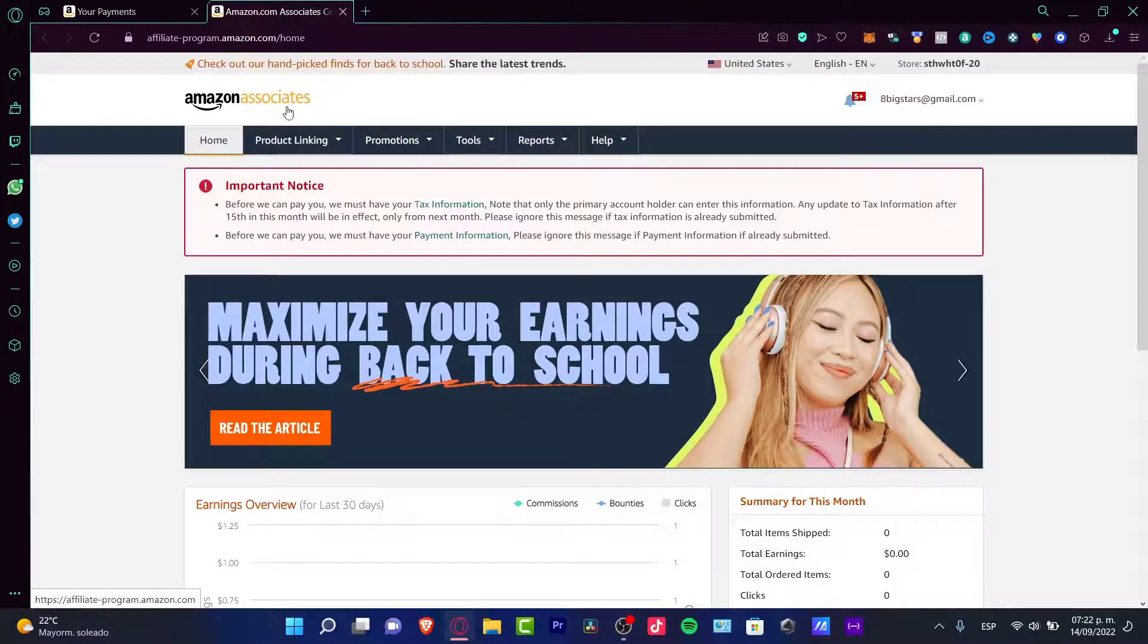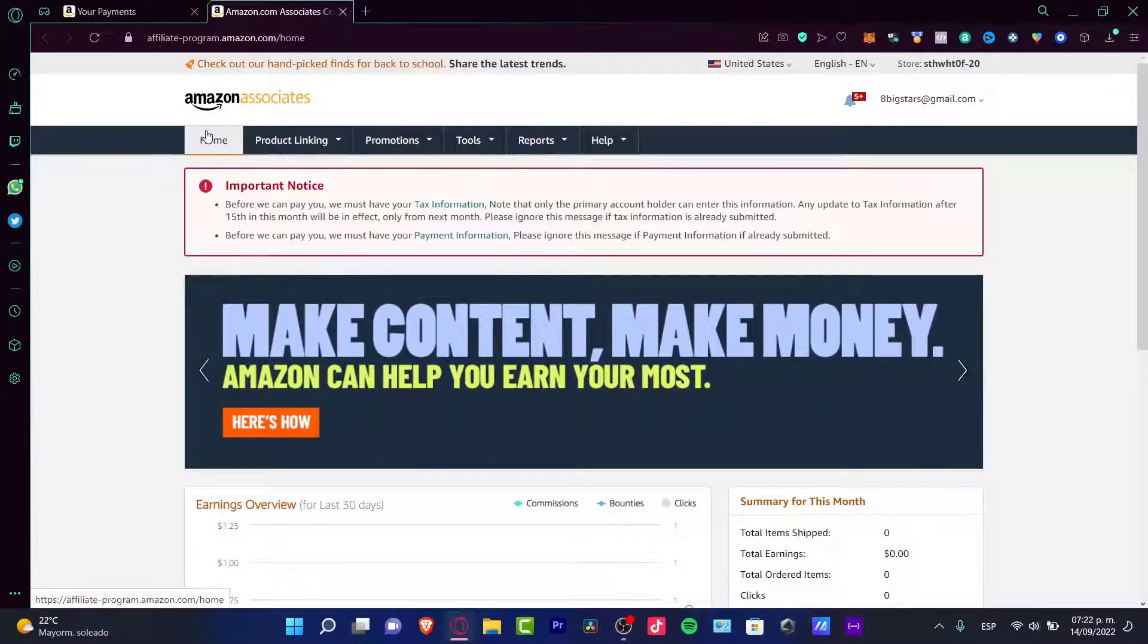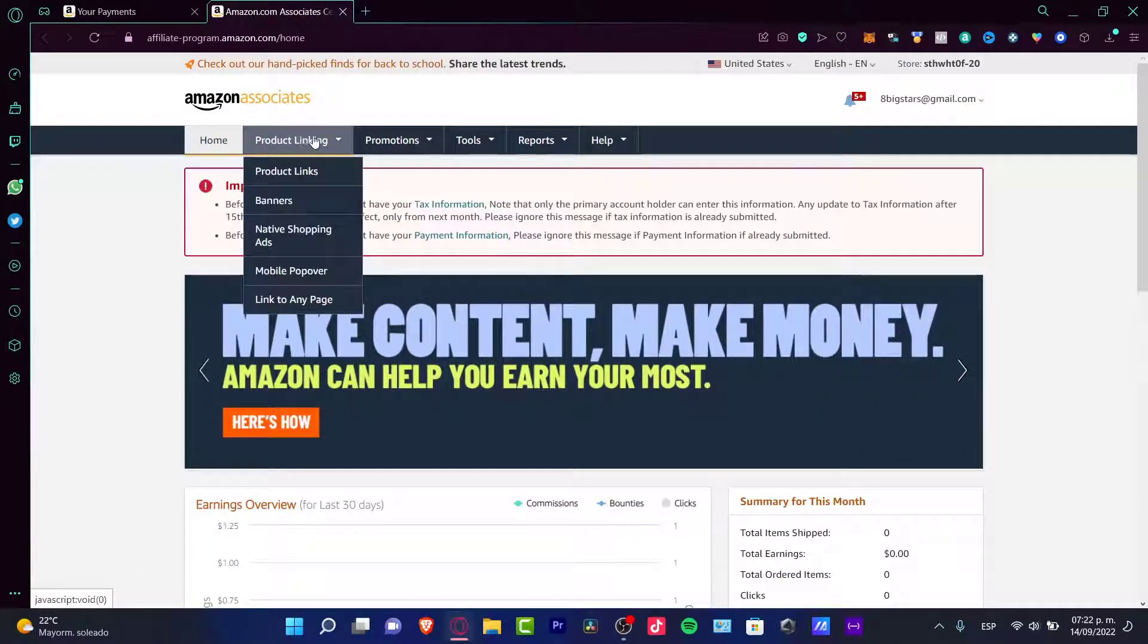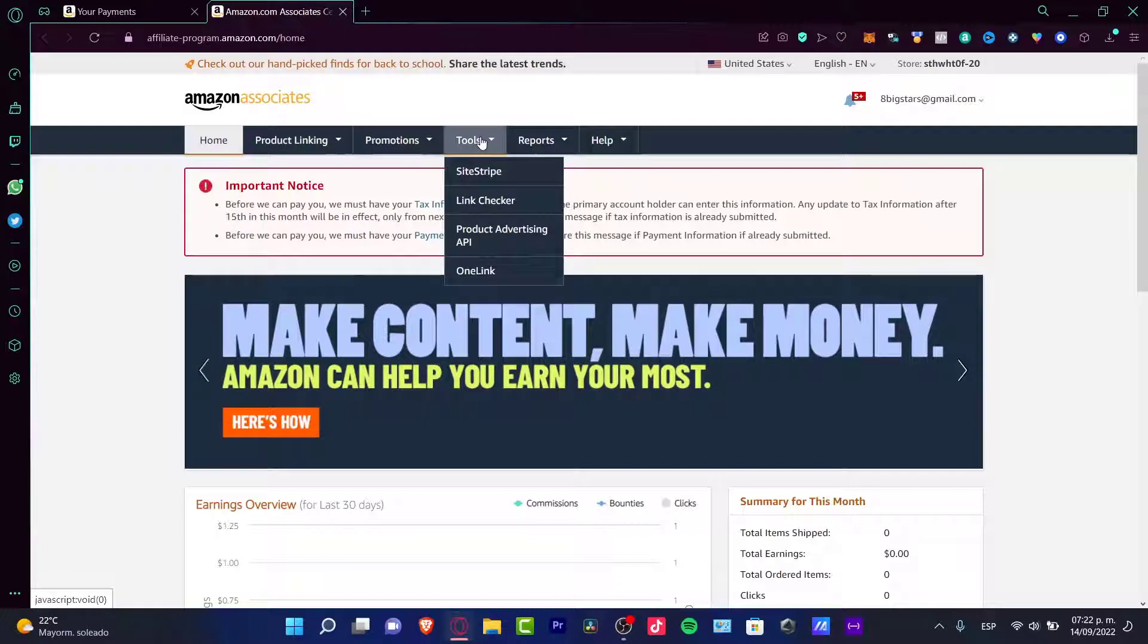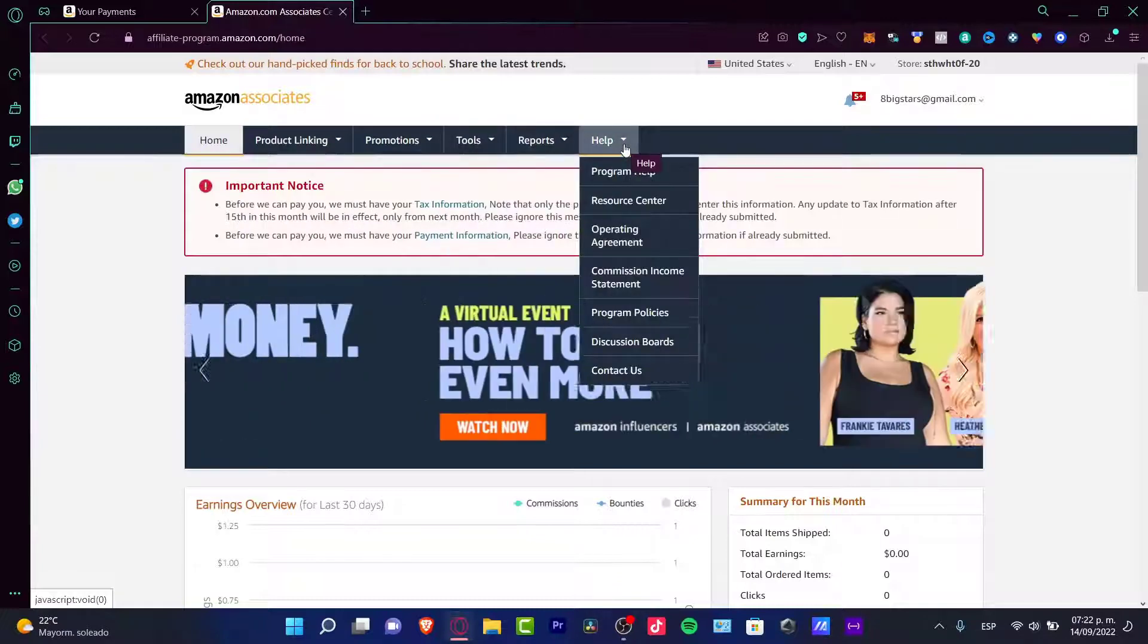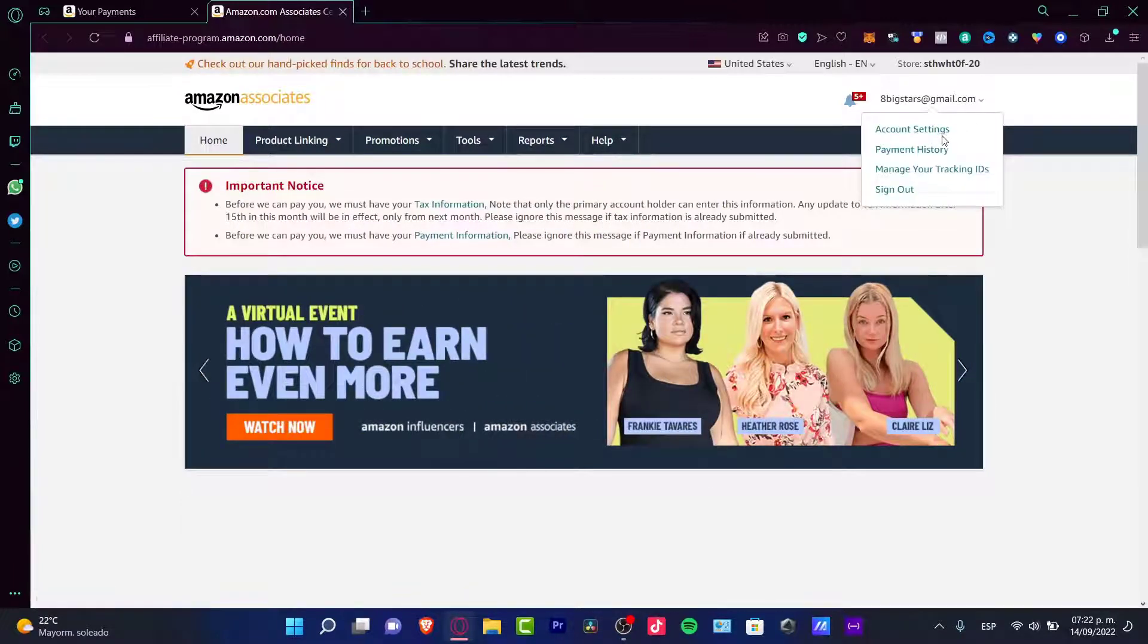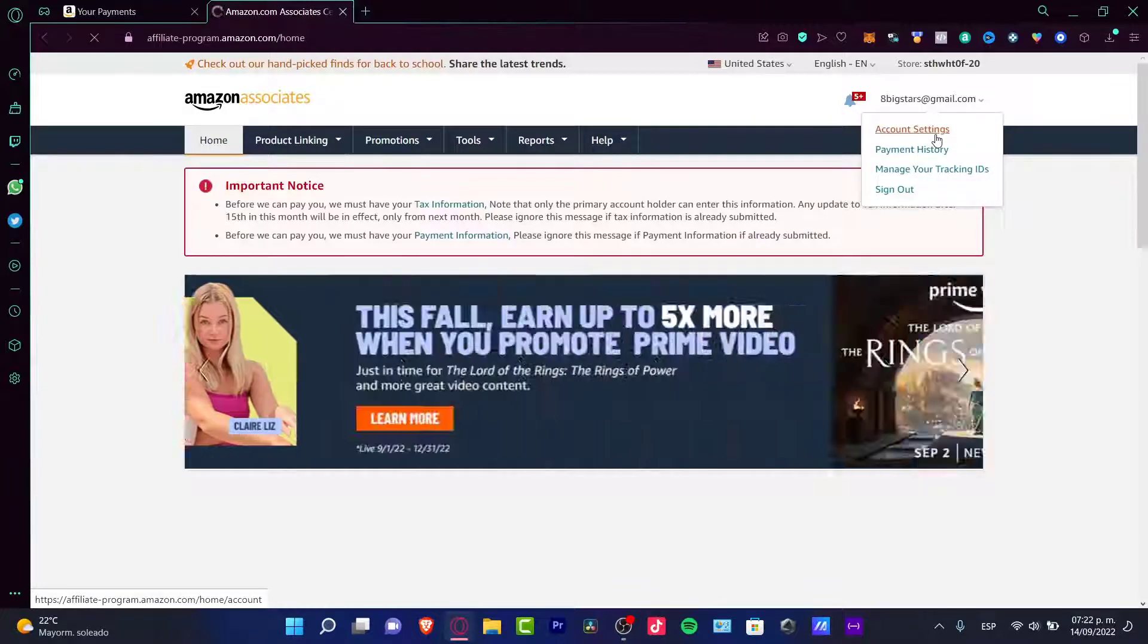Here we are in Amazon Associates. We have the home section, product linking, promotions, tools, reports, and some help. If I select my account, I can go into my account settings.